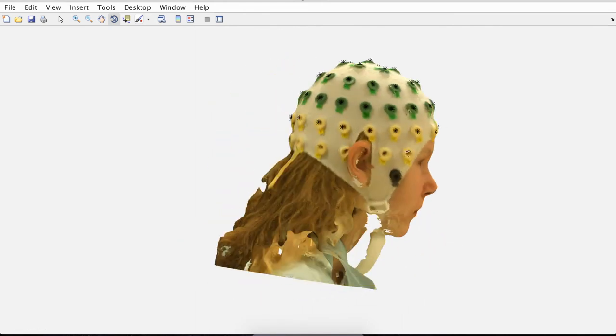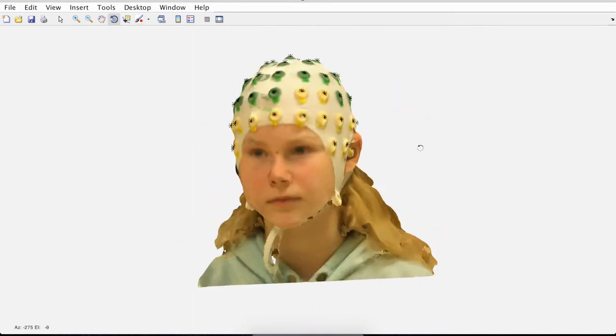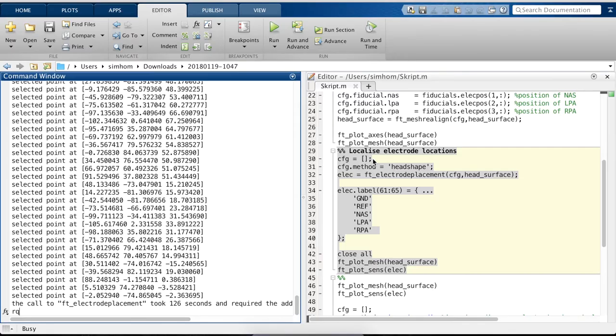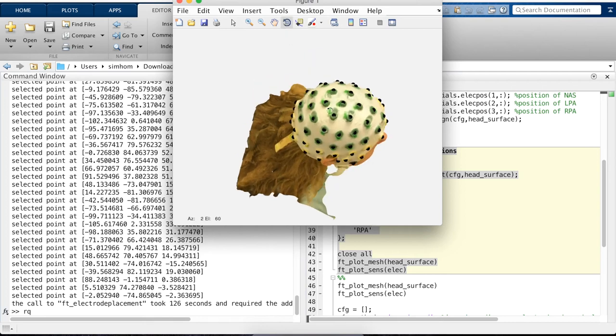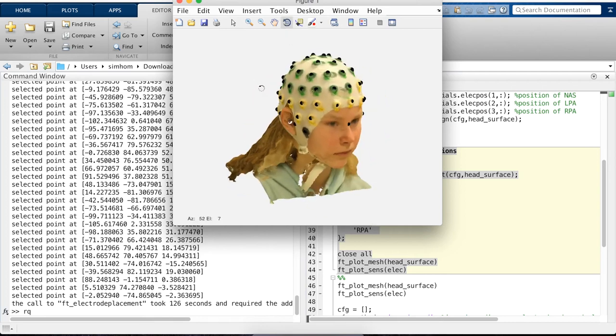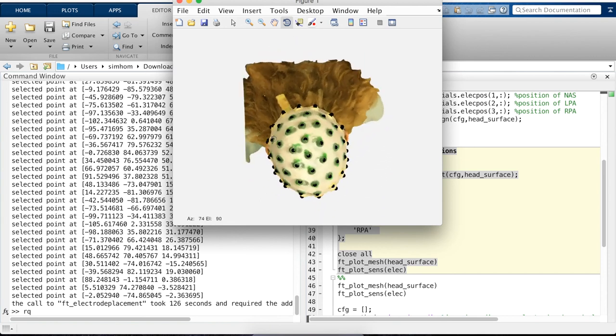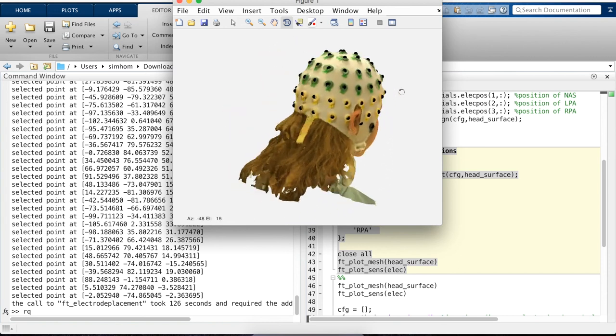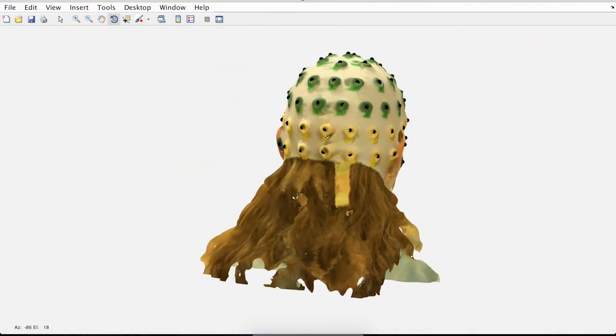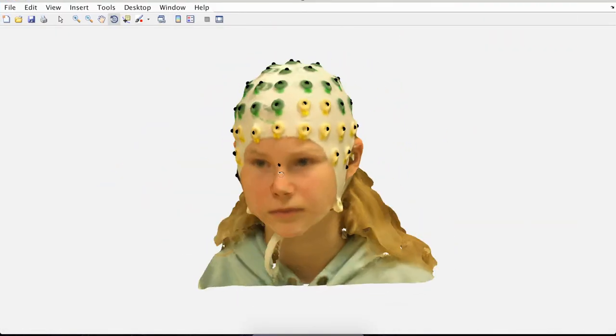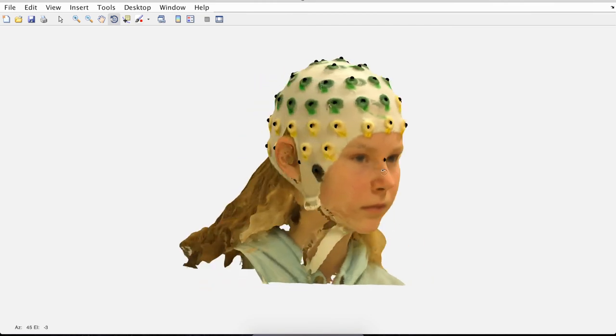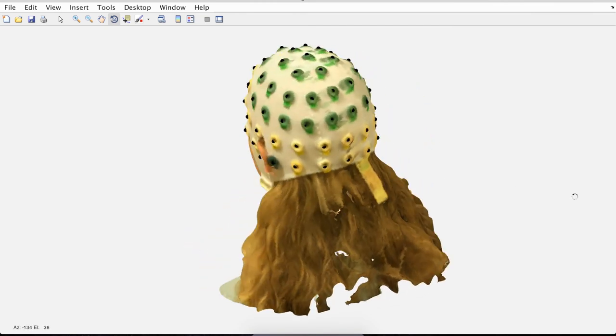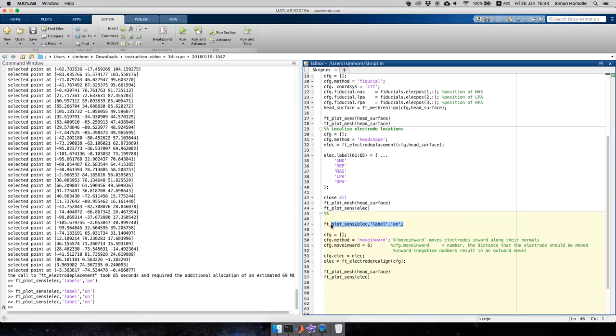And you have to click in the specific order that you want to have it because now the first electrode you click is the first in the dataset. And the last one you click is the last one in the dataset. Now we can actually see how we localize the electrodes. The black spots are the ones where we clicked. And when we rotate it, you can see the electrodes are nicely aligned to the head where the electrodes are. Again, we can rotate to see it better. And if you're happy, you can leave the dataset. If you're not happy, you can just do it all over again.